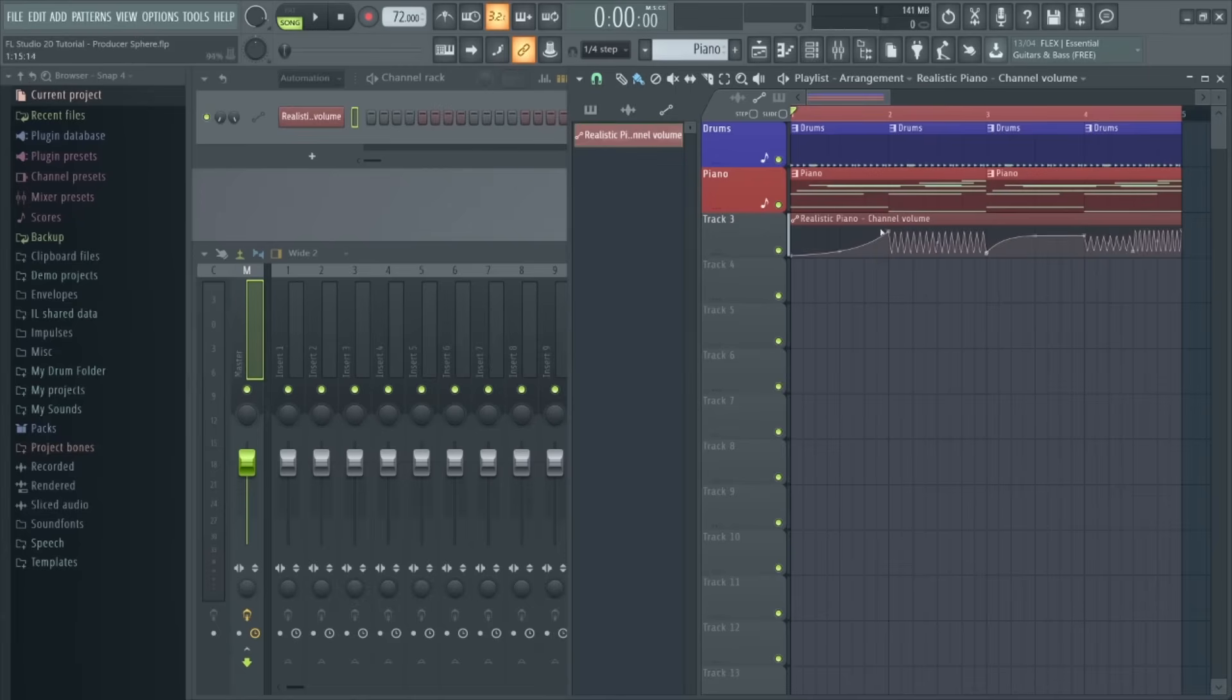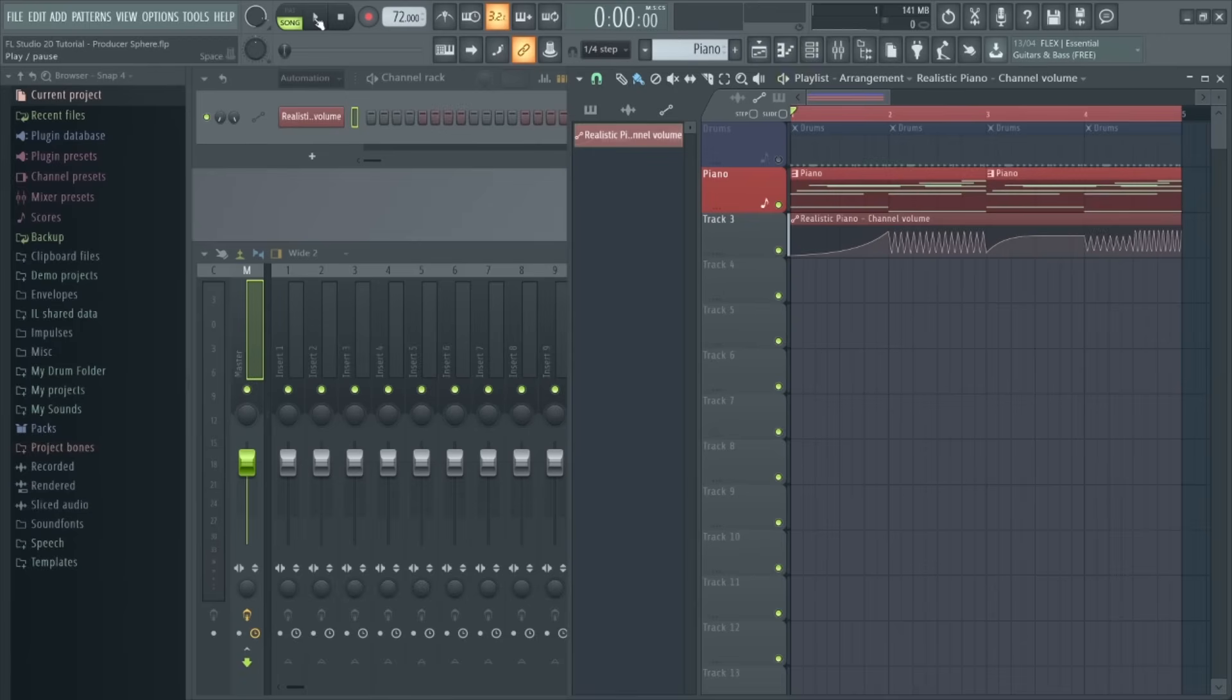So let's just mute the drums for now, and now when we play the piano, the volume will correspond with this pattern.